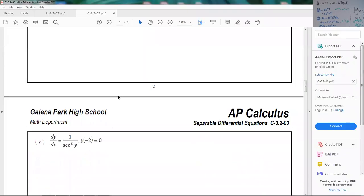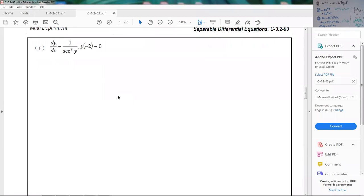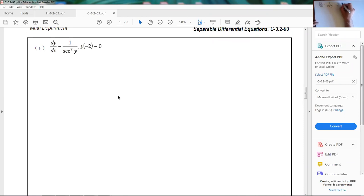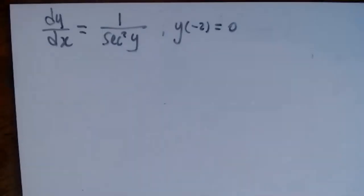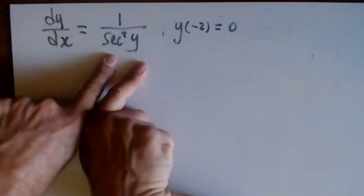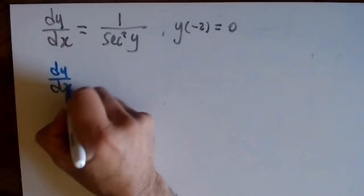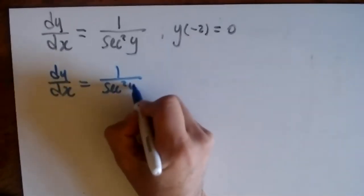Let me do another example. We have dy/dx equals 1/sec²(y), with initial condition y(−2) = 0. Same procedure — I need to collect all the y's and all the x's. So: dy/dx equals 1/sec²(y). I multiply everything by sec²(y) to cancel the denominator, giving sec²(y) · dy/dx = 1.